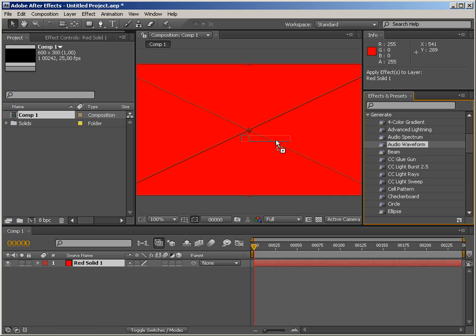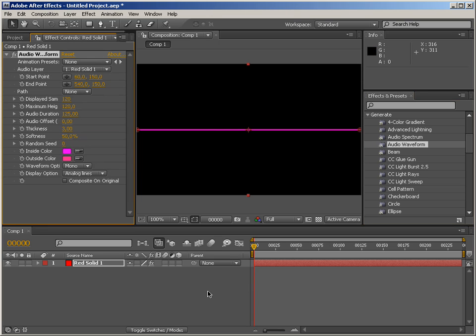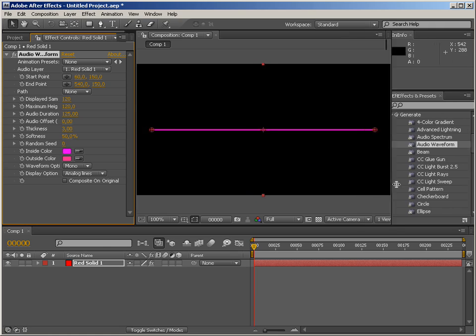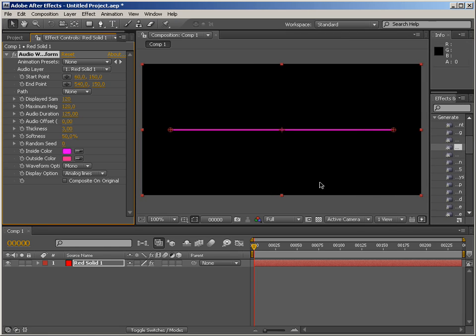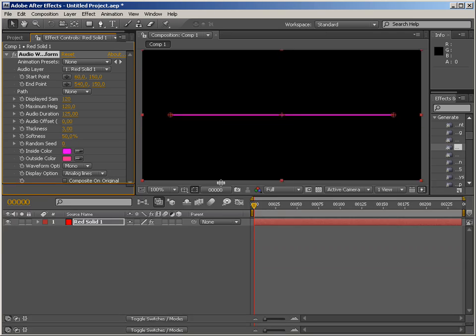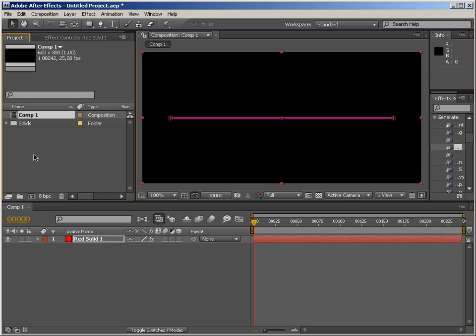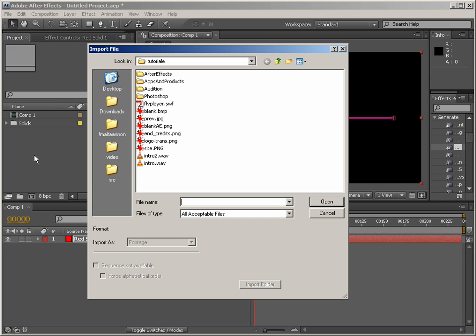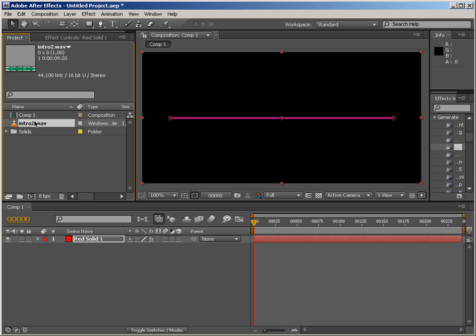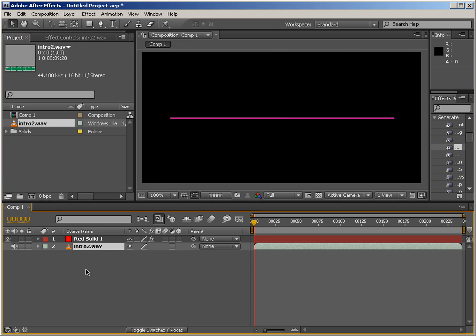So audio waveform applied to the layer. I guess we can now make some room here. We obviously need some audio to work with. So let me just import something into our project and drop it into the comp.